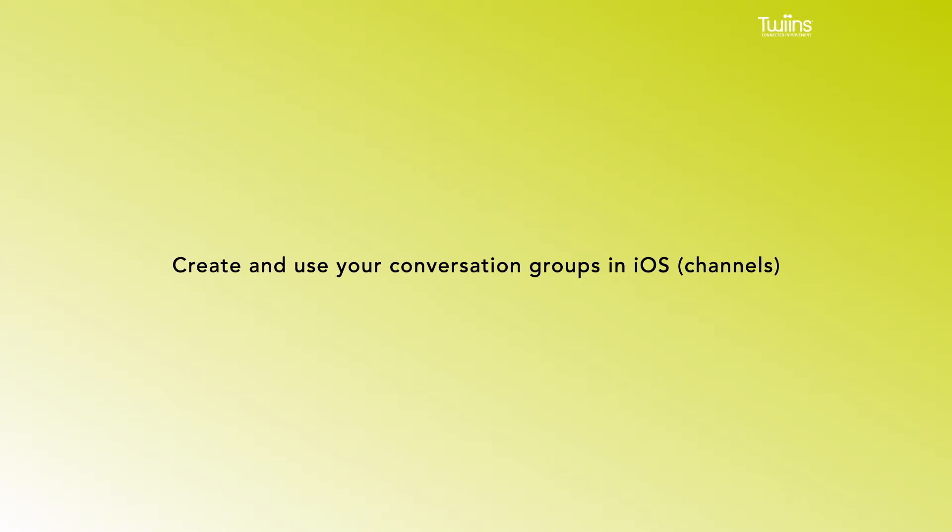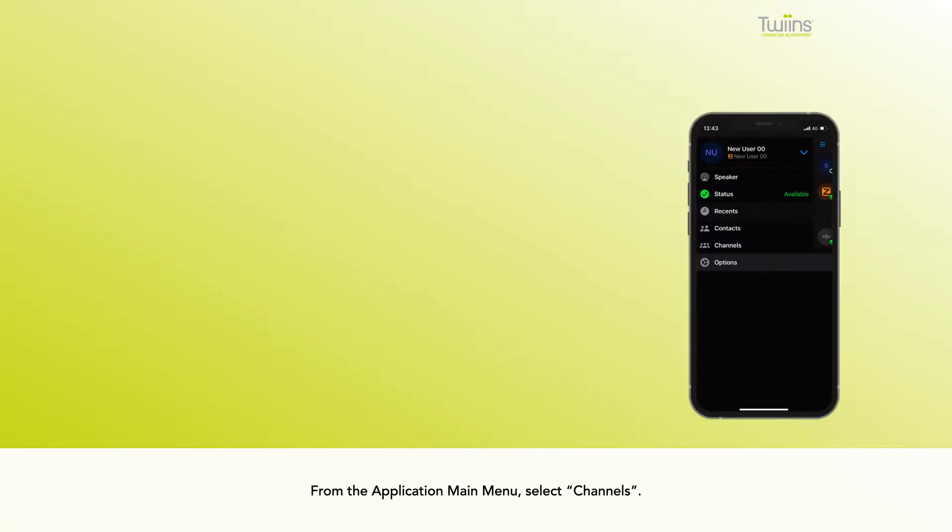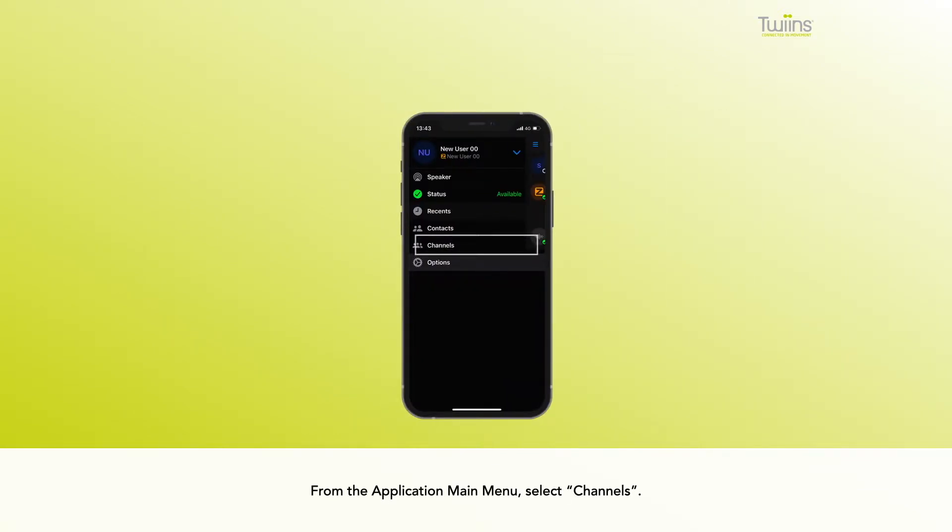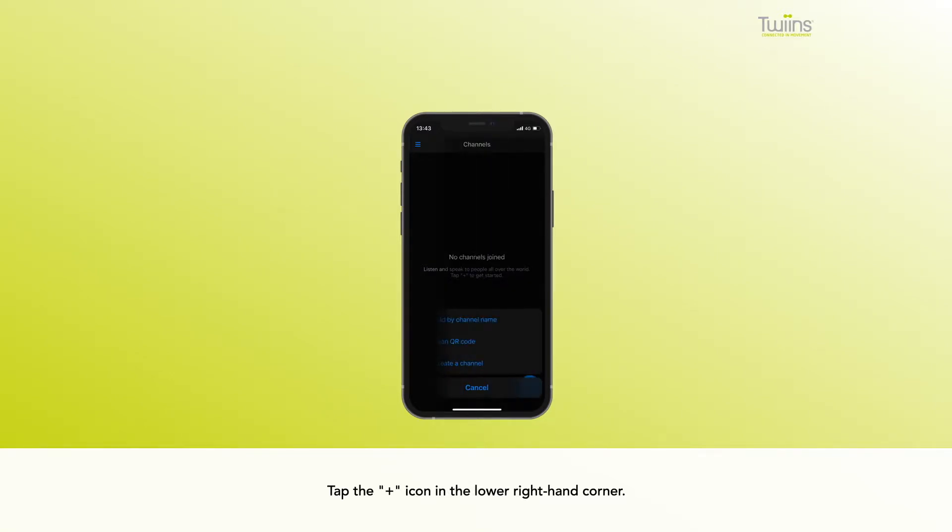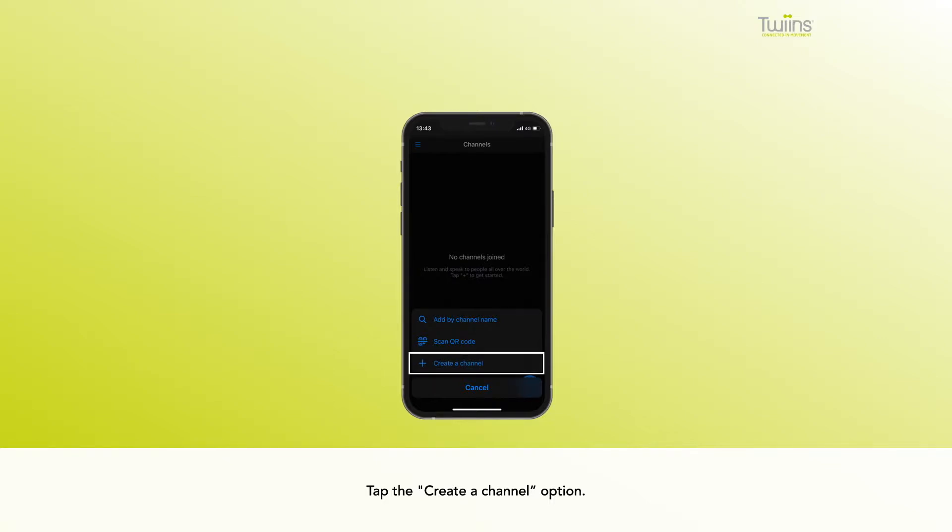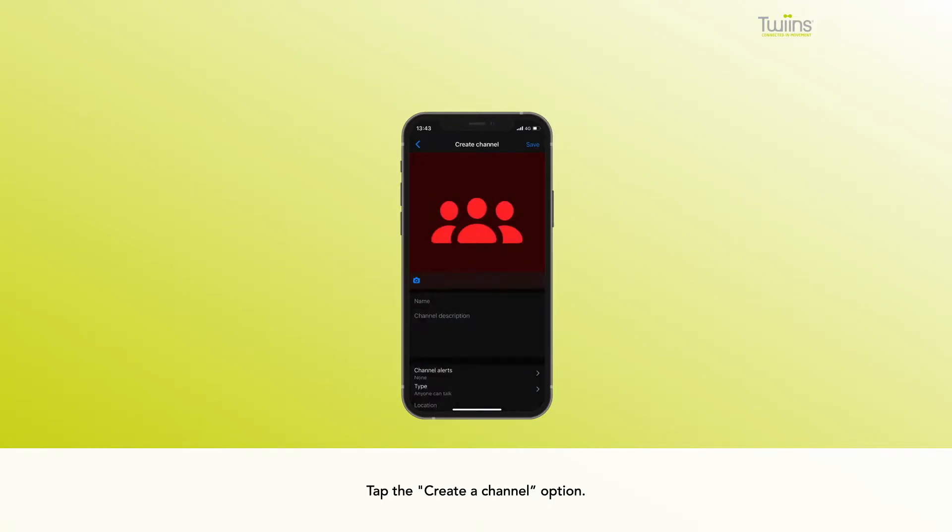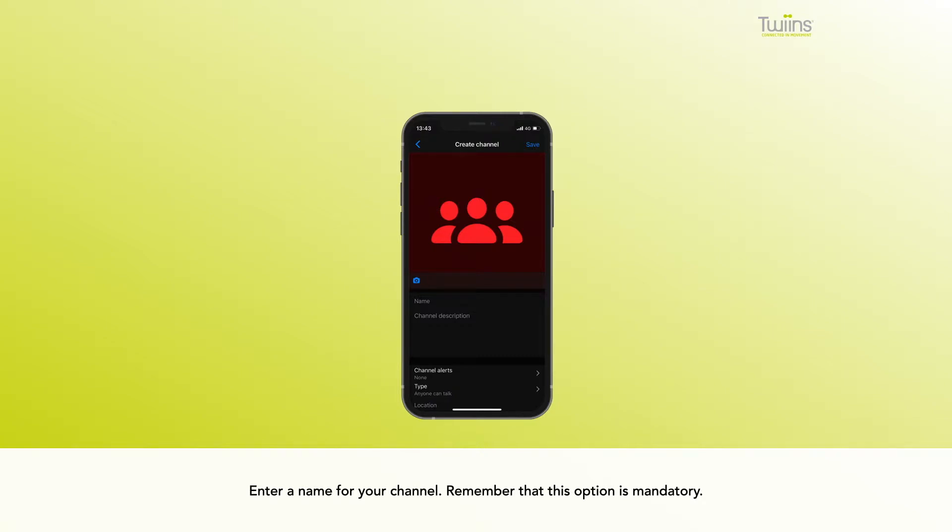Create and use your conversation groups in iOS. From the application main menu, select Channels, tap the plus icon in the lower right-hand corner, tap the Create a Channel option. Enter a name for your channel. Remember that